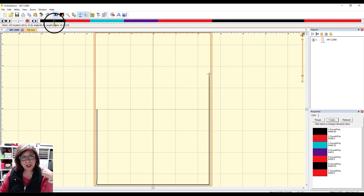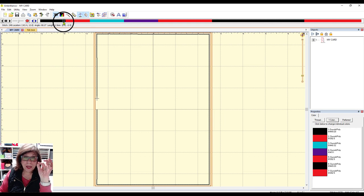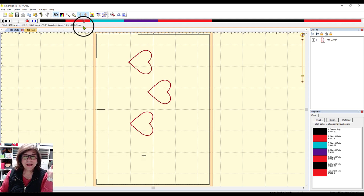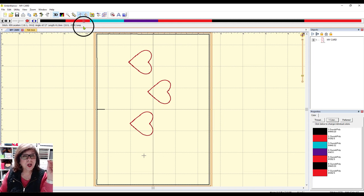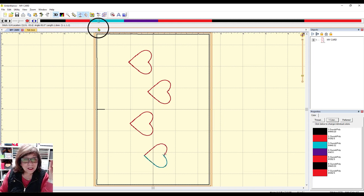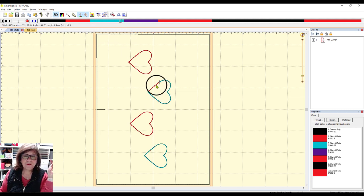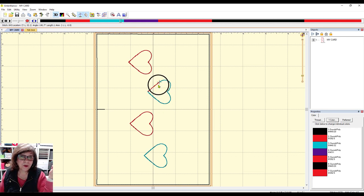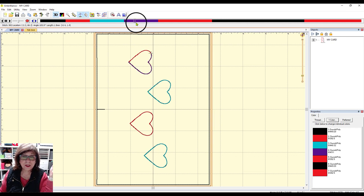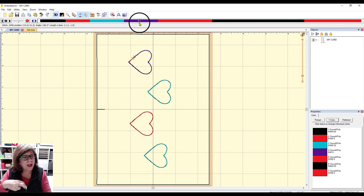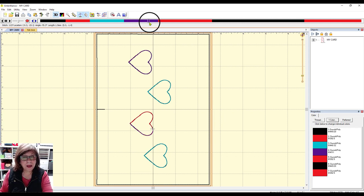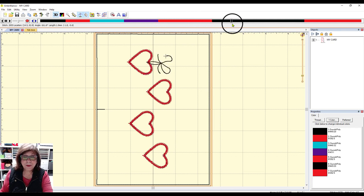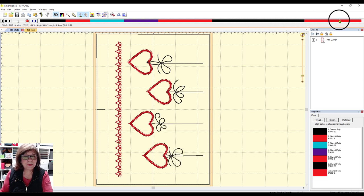The first thing it's going to do is make a box on my tearaway stabilizer with a little mark so you know where the opening of your card goes. Then it's going to do the hearts. This is the placement stitching so that you know where the fabric goes for your hearts and then it's going to do the stitching to tack down the fabric, whether you've pre-cut it or not. Next comes the bows and then finally the little border at the bottom.